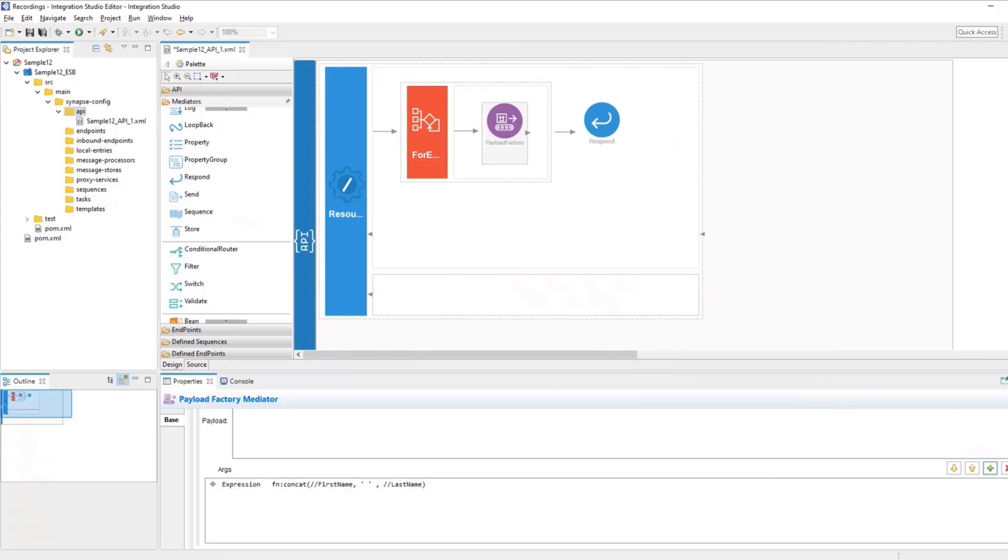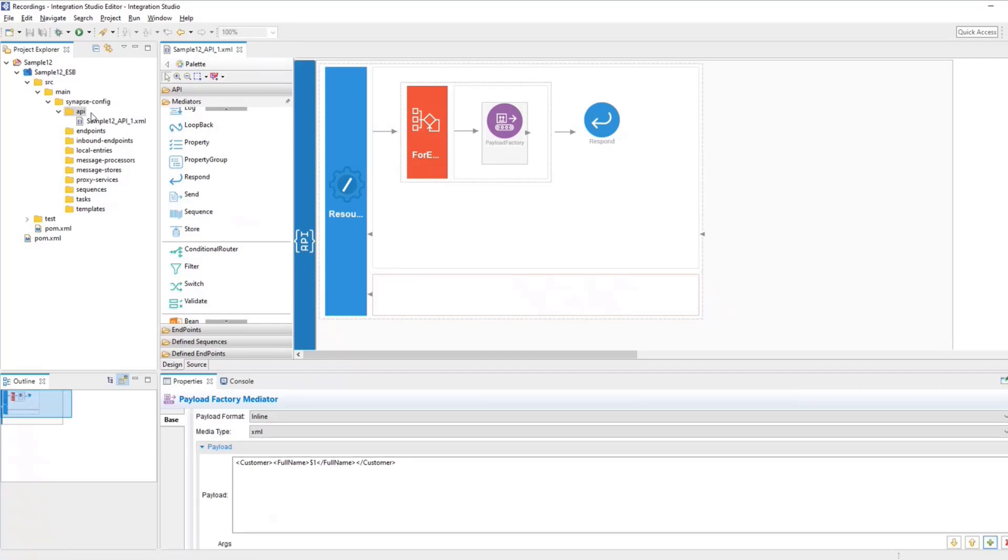Now we are done with the payload factory. We are pretty much done with our configurations. Save your API.